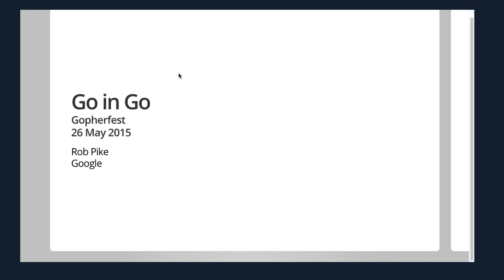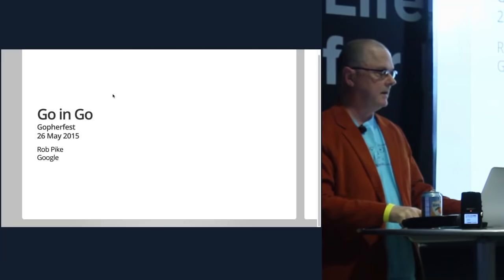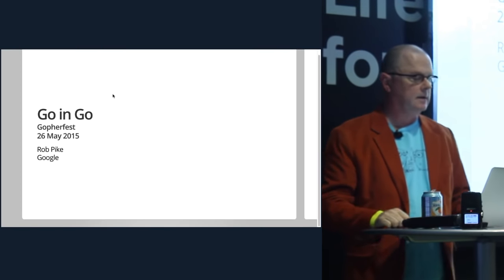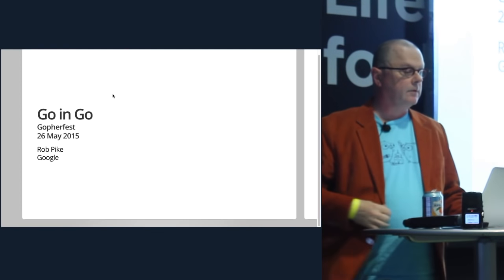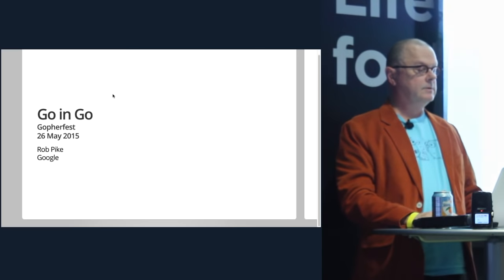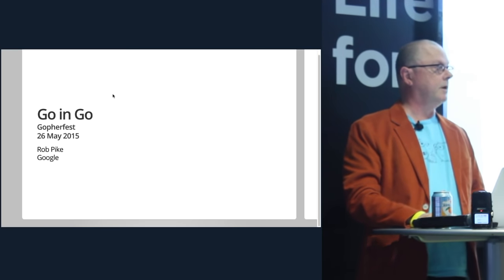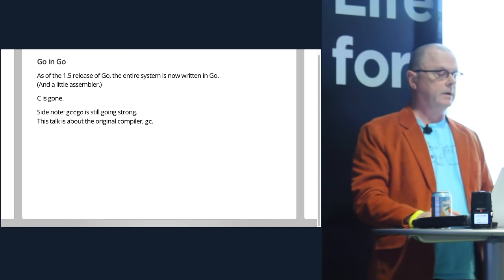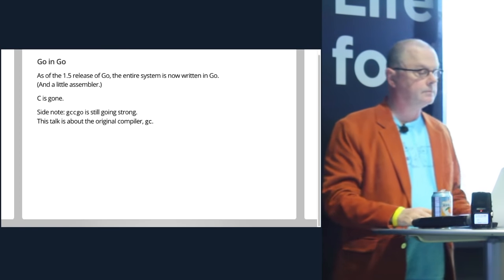I'm going to talk about a specific point that Andrew talked about, which is that we got rid of all the C code. It's not that we don't like C. I've probably written more C than any other language, but there are reasons to get rid of it, and it was also a really interesting process that's mostly what I want to talk about.